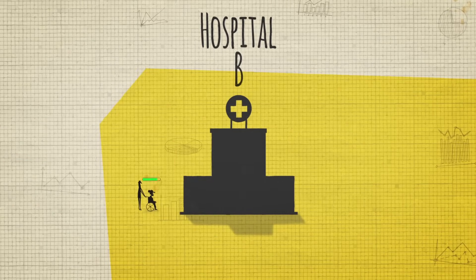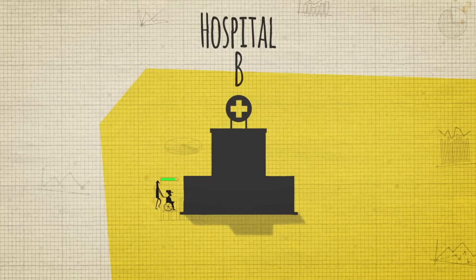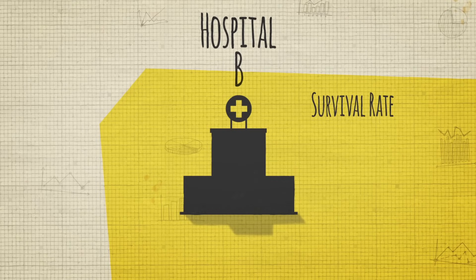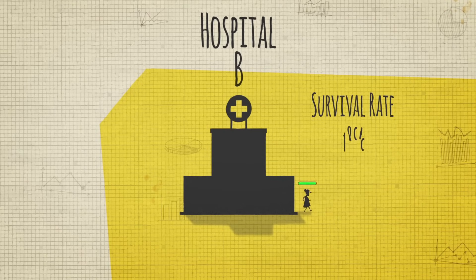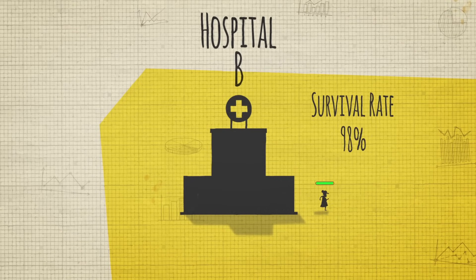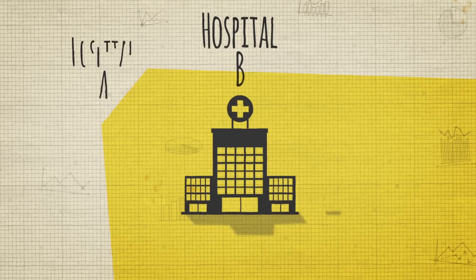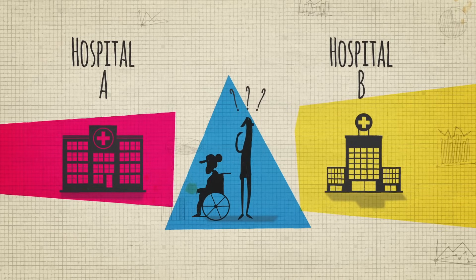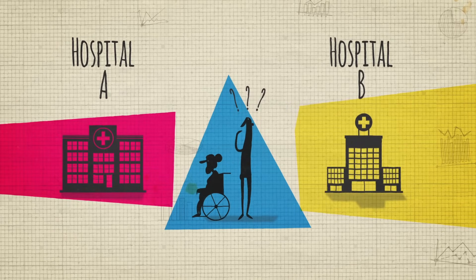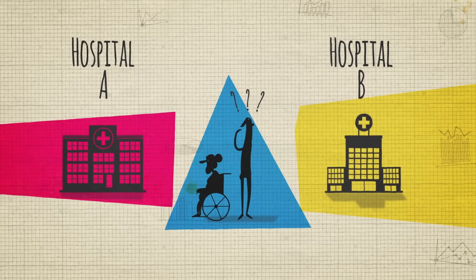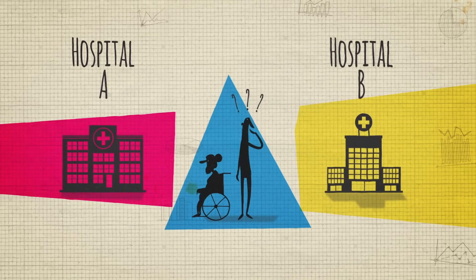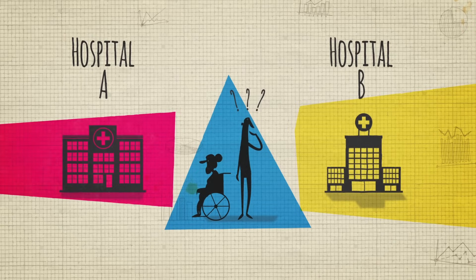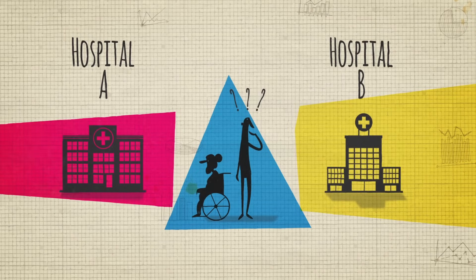And what if your relative's health is good when she arrives at the hospital? Strangely enough, Hospital B is still the better choice, with a survival rate of over 98%. So how can Hospital A have a better overall survival rate if Hospital B has better survival rates for patients in each of the two groups?